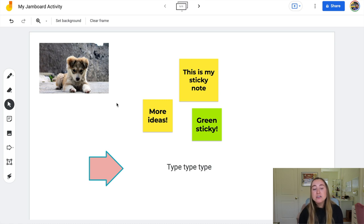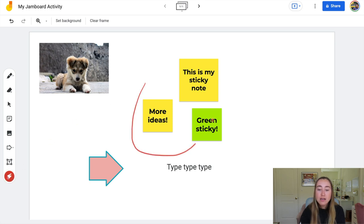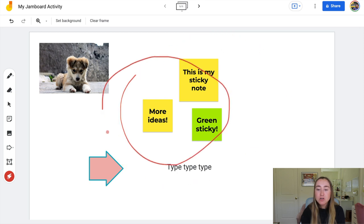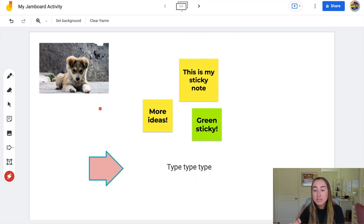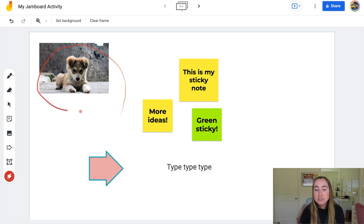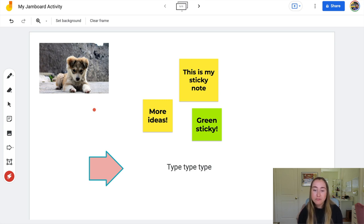Lastly, underneath the text box feature is the laser pointer feature. If you click on it and click and drag, you can highlight certain areas of the screen. If you are live teaching using Google Jamboard, this can be really helpful if you want to point something out or specify something — especially if you're giving a lesson. For example, if I'm teaching about puppies, I could say 'right here we're looking at an image of a puppy' and students are able to see this if you're projecting your Jamboard on the board.